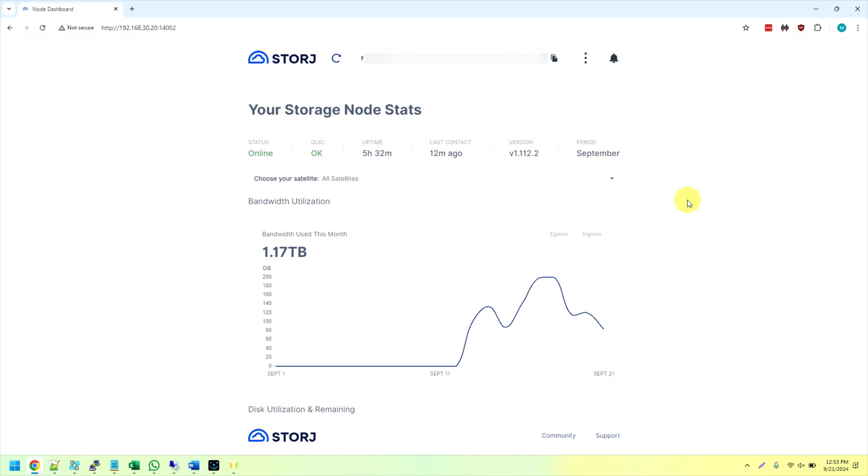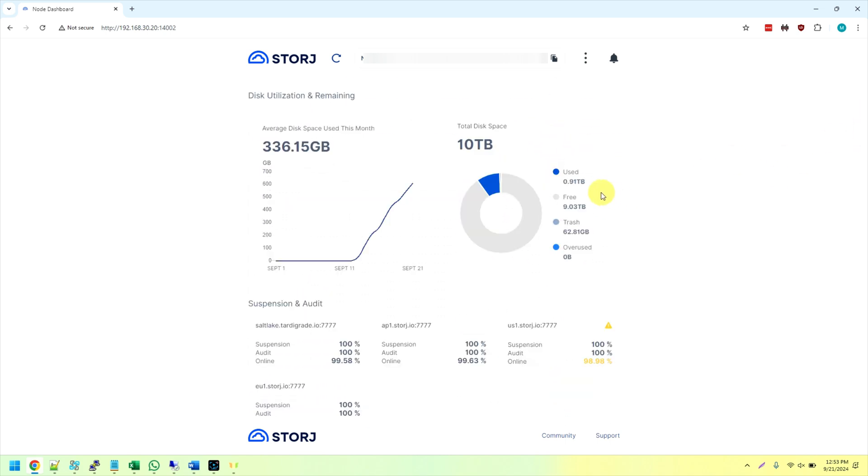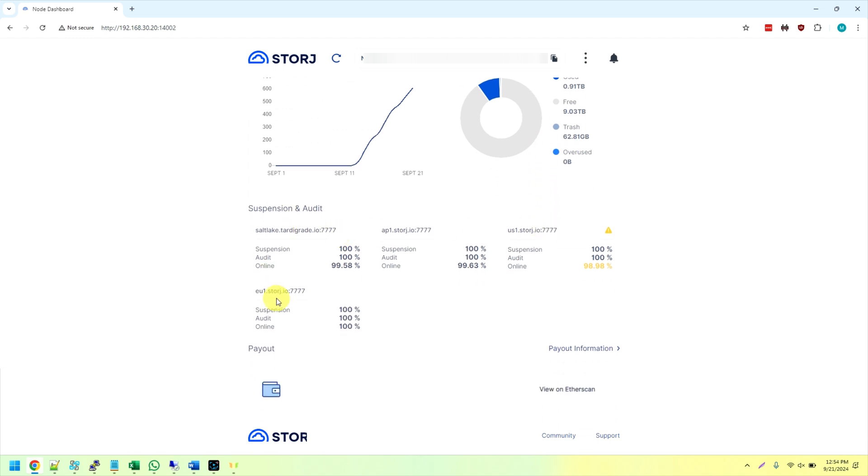So here's the current node I'm working with and I started it on September 11th. It's currently the 21st, so it's been about a week and a half. I've used 1.17 terabytes of data so far and I'm storing 910 gigabytes of data so far. And you can see on my suspension and audit statistics here, my lowest satellite is US-1 showing a 99.98% online time. Unfortunately, this was on my bench as a test setup and of course there was a power blip when I was at work. So I suffered about two hours of downtime.